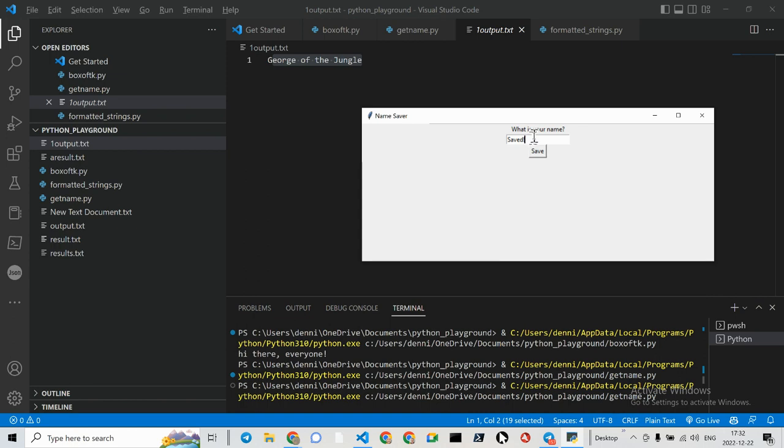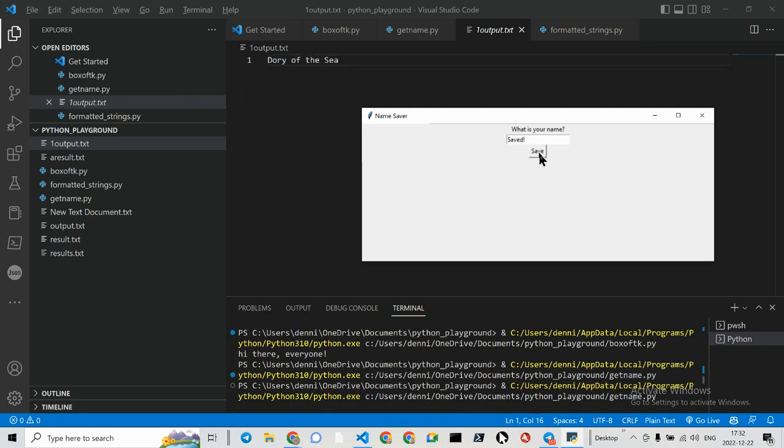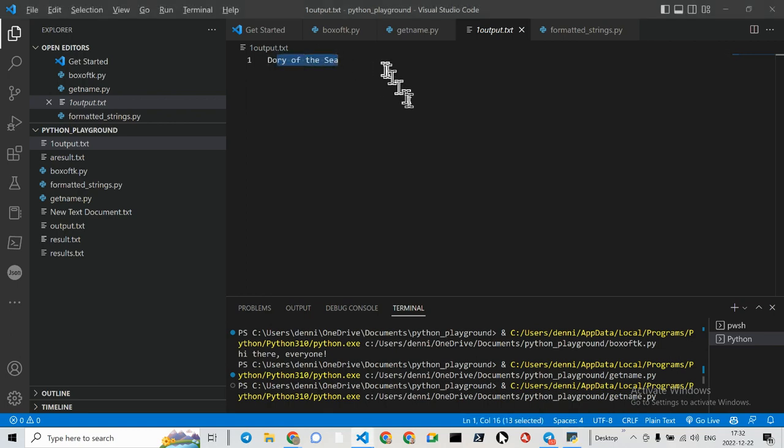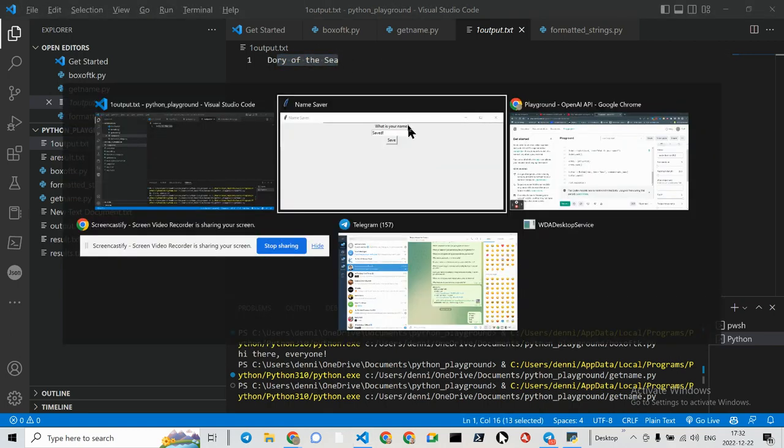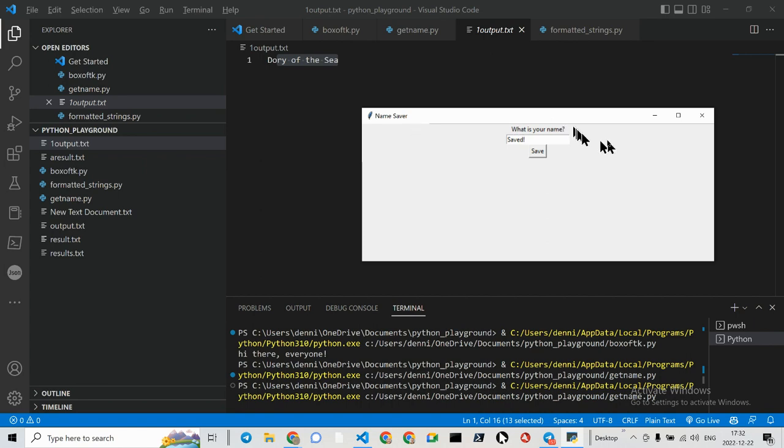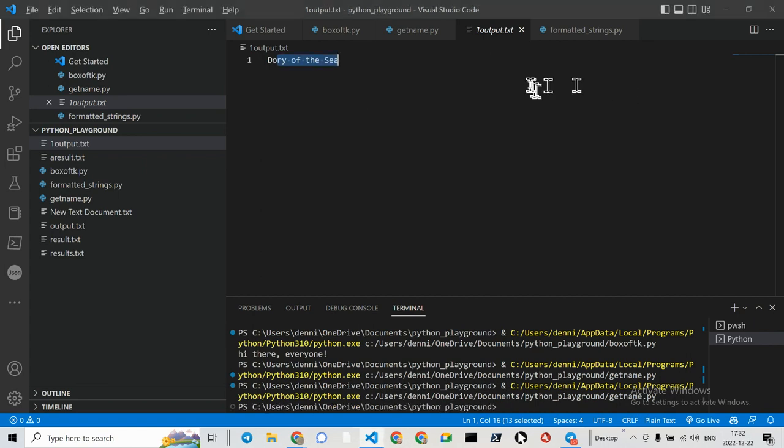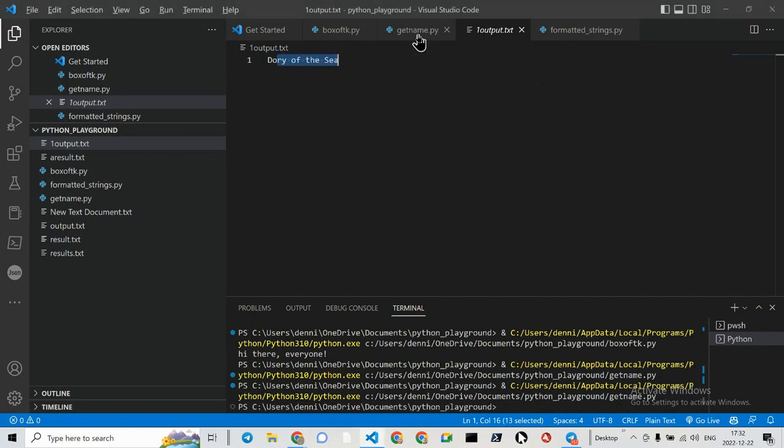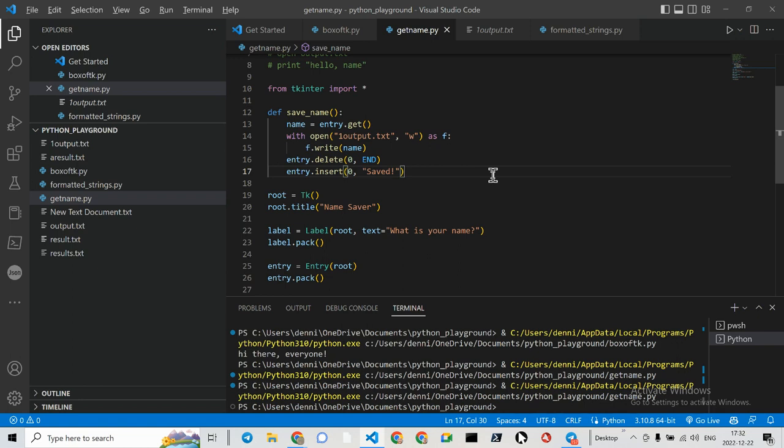Now, if I type a new name here, Dory of the Sea, what do you think will happen? Click on Save. And it gets overwritten. So my little script doesn't have an append in here to keep asking names or to keep writing new prompts.